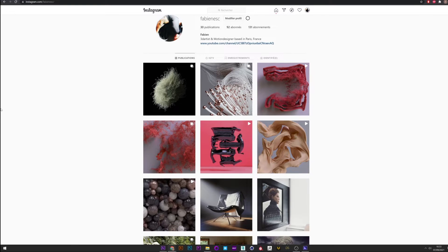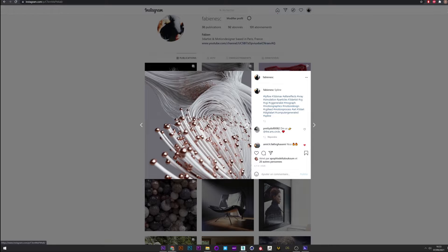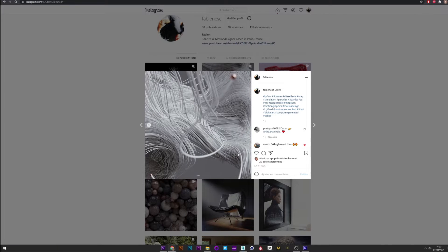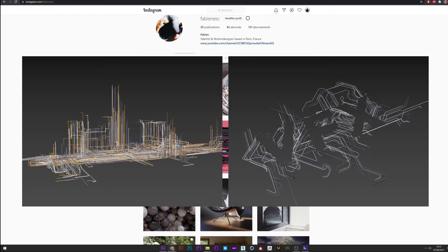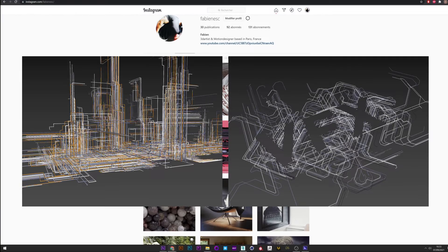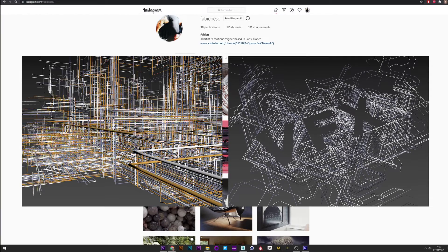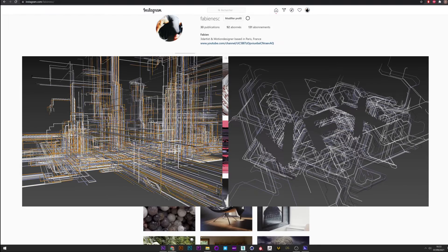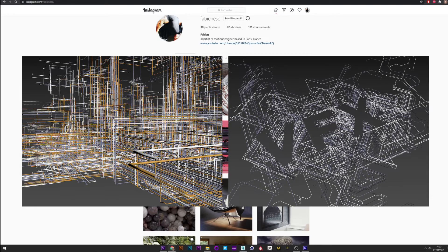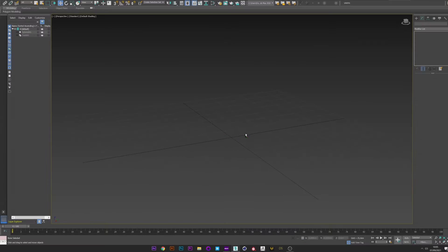Hello everyone! I recently experimented with the Tyflow spline operator, so today I decided to give you a little tutorial on some effects that can be created quite easily. We will see how to play with the surface force, the limiter, and the surface test to create this cool effect. Let's go.